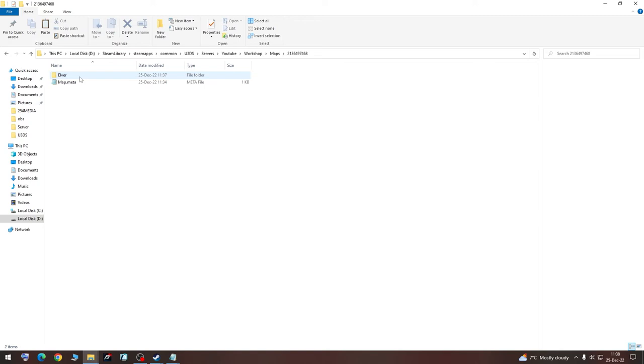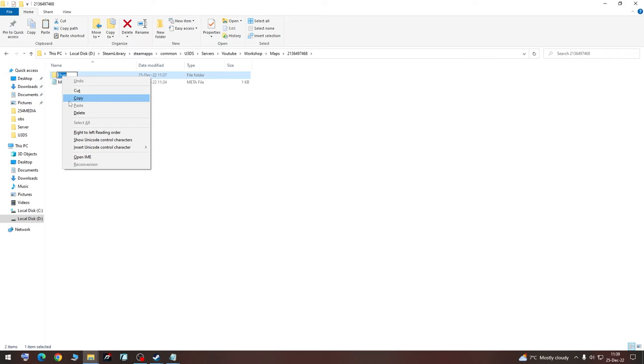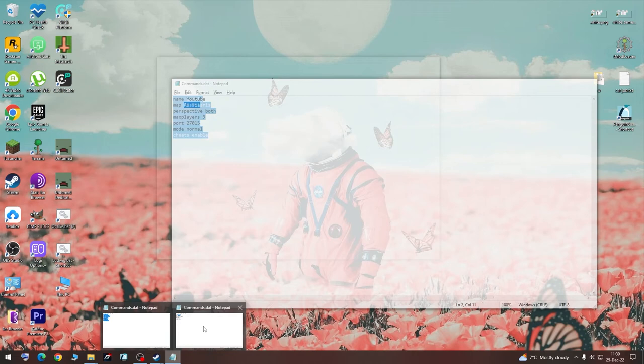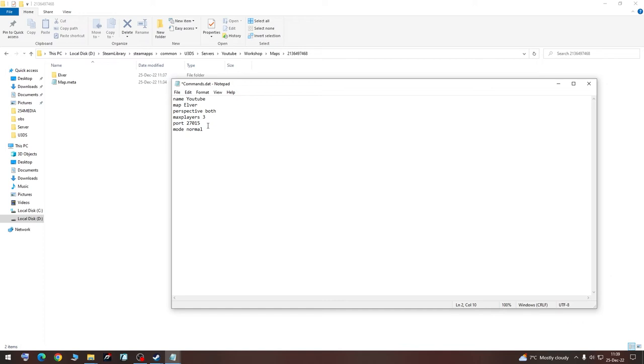The easiest method is to rename, copy, go back to our notepad with commands, and hit paste. Now we are going to save it.